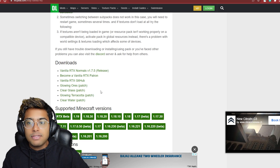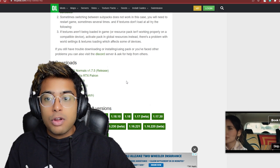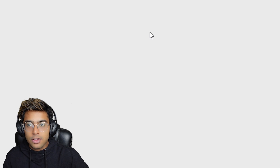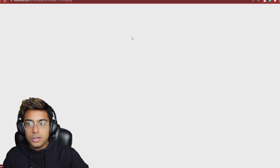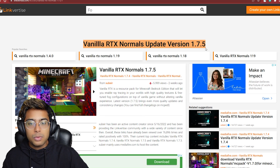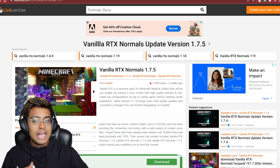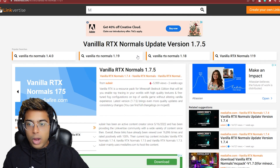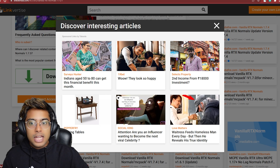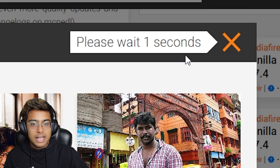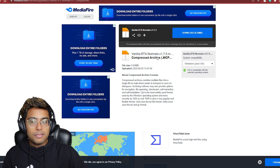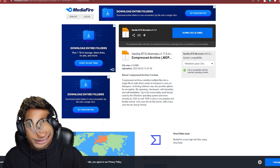Scroll all the way down to the download section. You want to download the latest version of Vanilla RTX Normals — in this case it's the 1.7.5 release. Click on that, then click 'click here to continue.' You'll be redirected to another website where you'll see the Vanilla RTX Normals update. Scroll down and click 'free access with ads,' then click the X, wait two seconds, click 'free access' again, and you will be redirected to the download page.